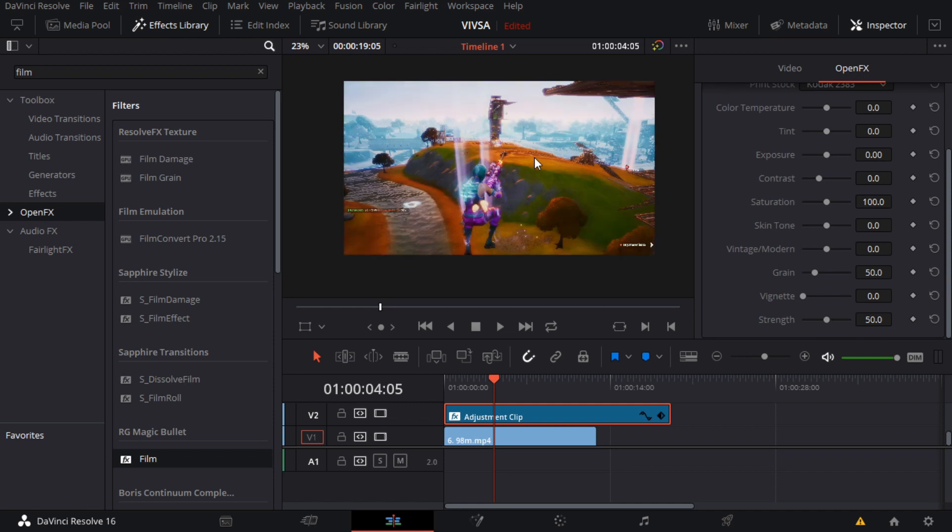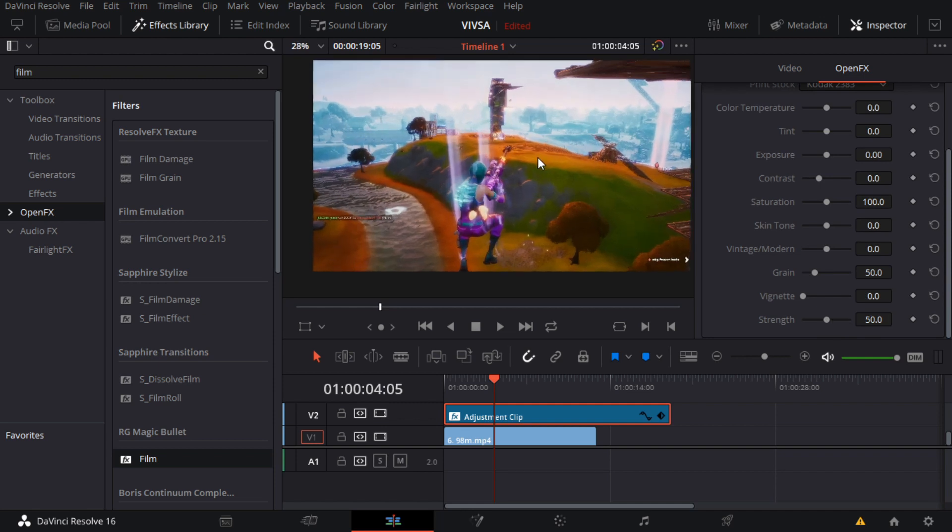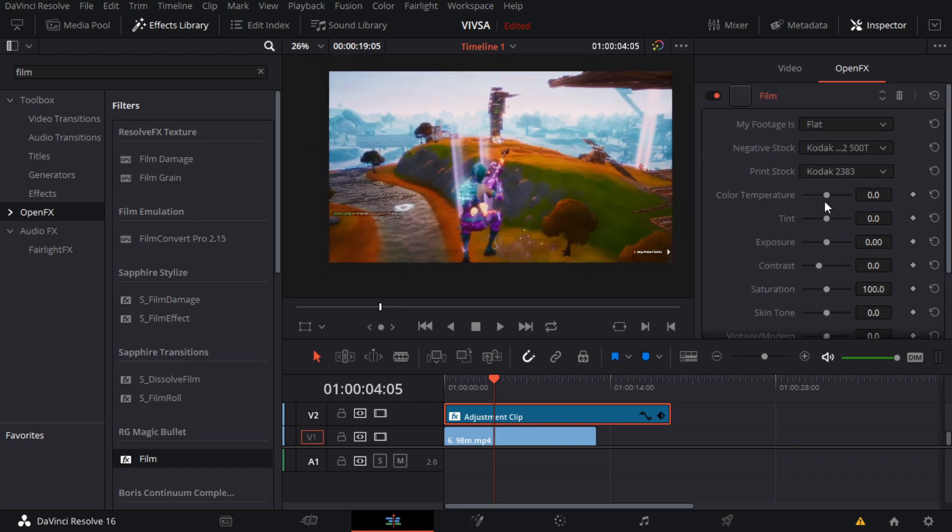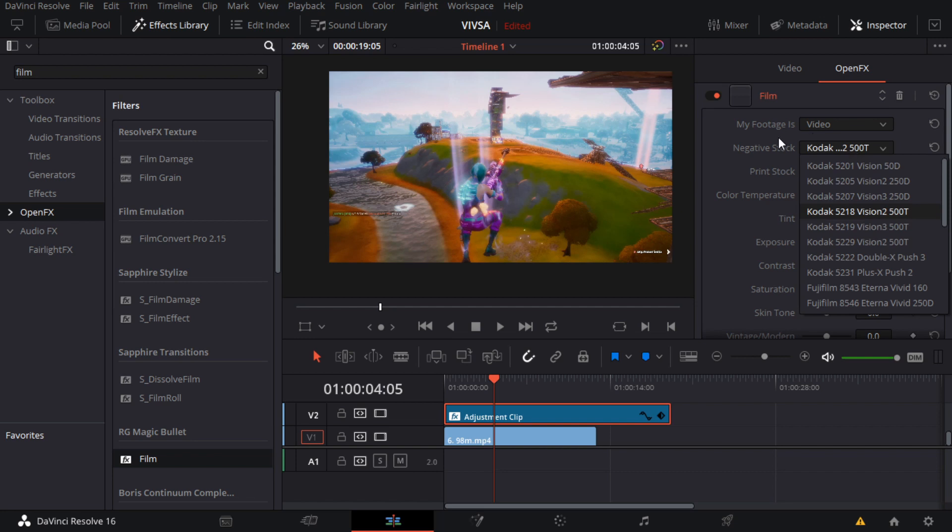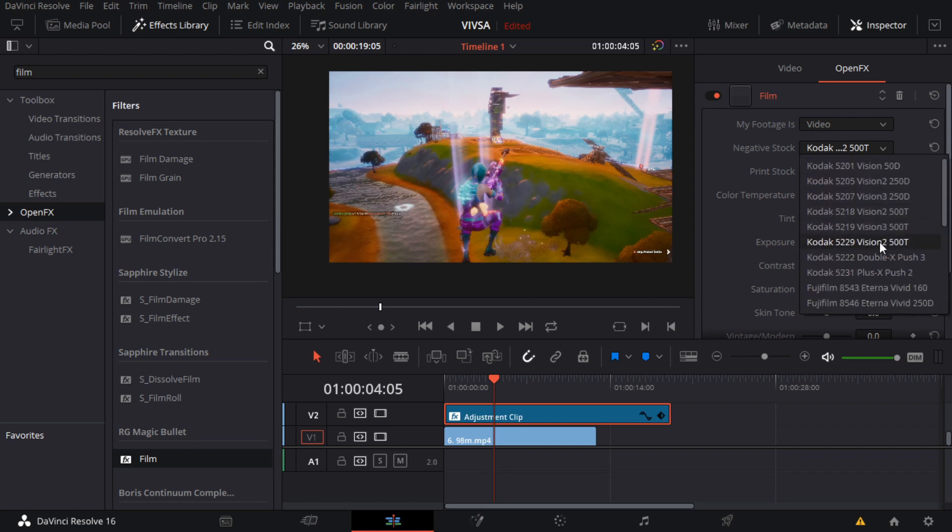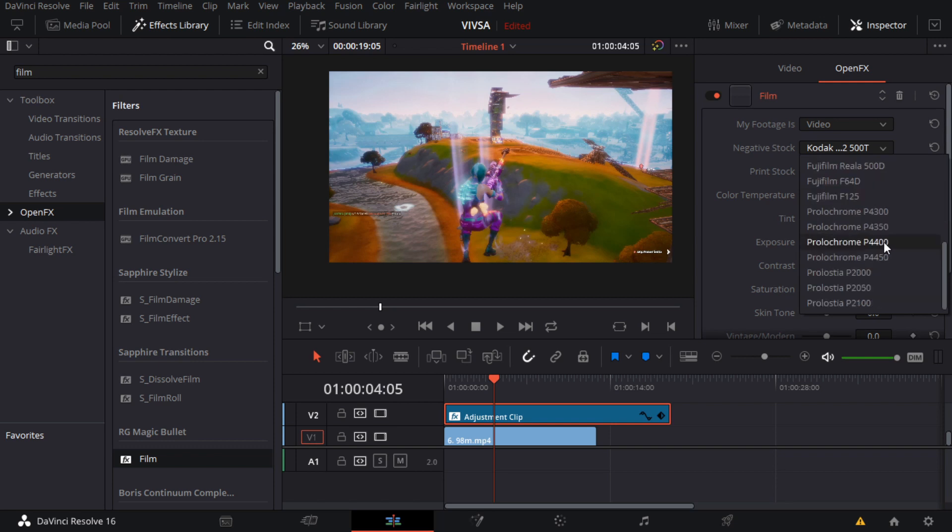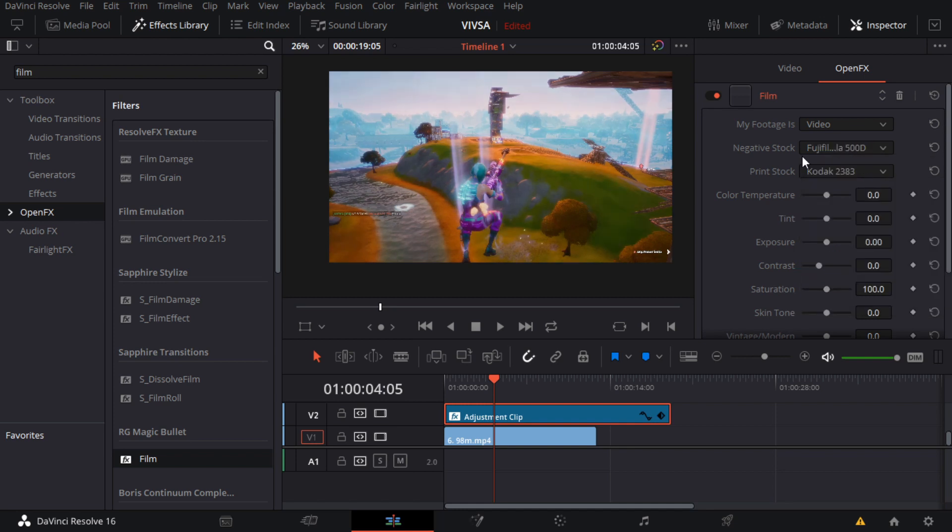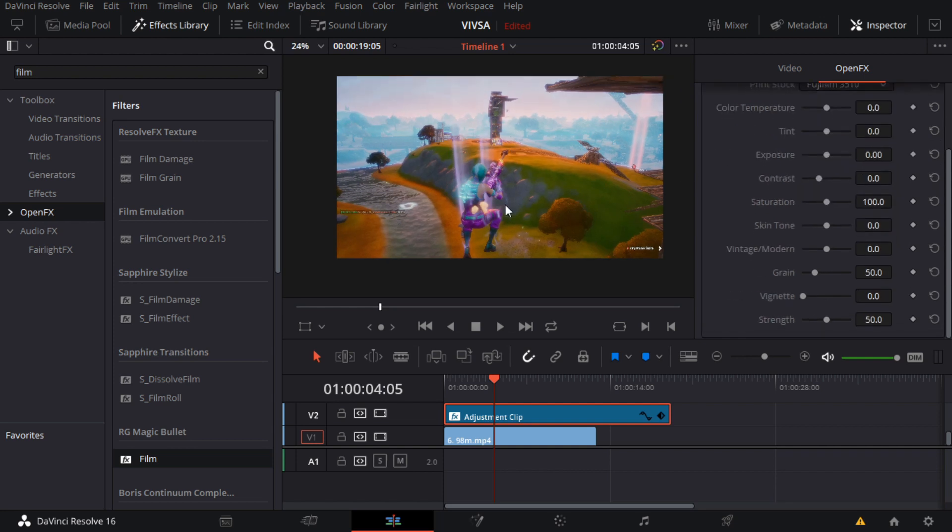After this you want to go to My Footages, and I usually like putting to Video. And then for negative stock, you have to mess around with these if you want your own kind of CC. But since I've already done this multiple times, I just use full gamma or Kodak 500D, and then full gamma 300.